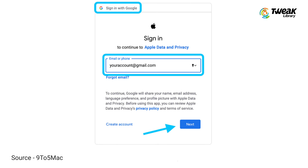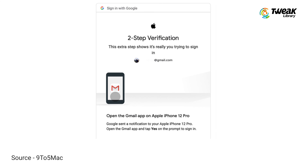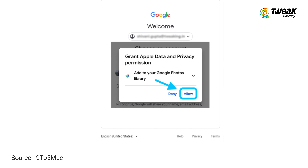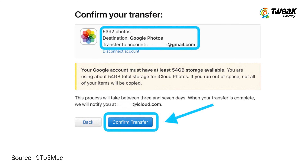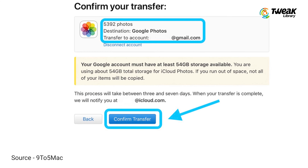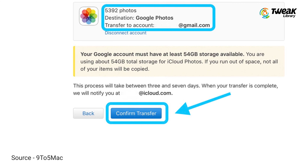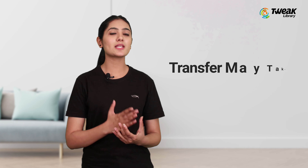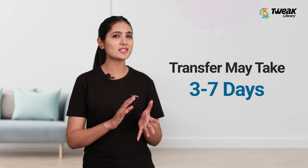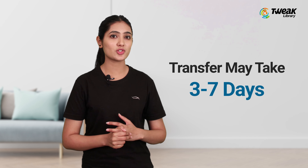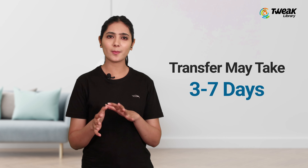Confirm you'll have enough storage on the Google Photos site, then sign into the Google account you want to transfer your iCloud photos and videos to. Allow Apple to add photos and videos to your Google Photos account, then double-check your details and hit the Confirm Transfer button. After that, the transfer is expected to take between three and seven days, and you will get a confirmation email when it's completed.